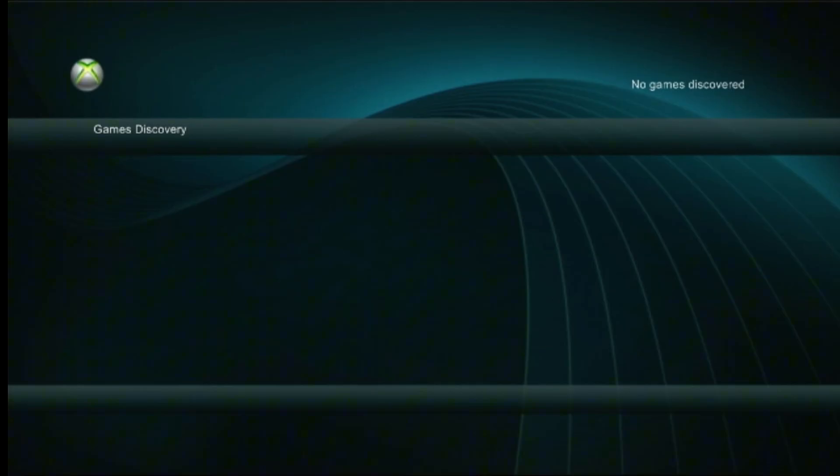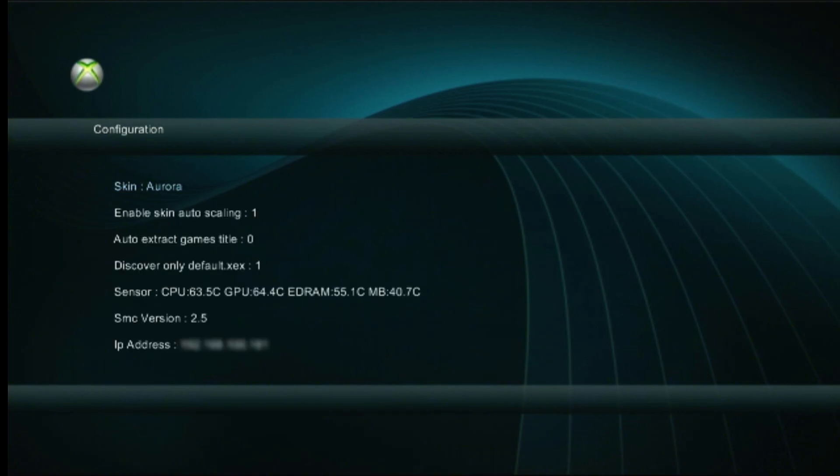When we're at XEX Menu, the first thing that we want to do is press RB or LB a few times until we see this menu. Over here on the bottom line we can see our IP address. We need to remember this address for later when we actually sign up for our Xbox in the SDK.